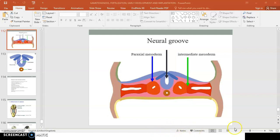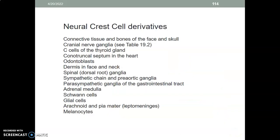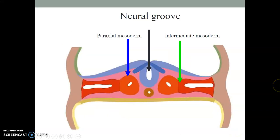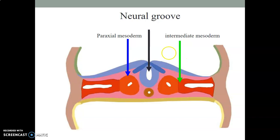You can be asked to write an essay on neurulation and you need to be able to explain it. You start by saying that the notochord induces the overlying ectoderm to form a neural plate.